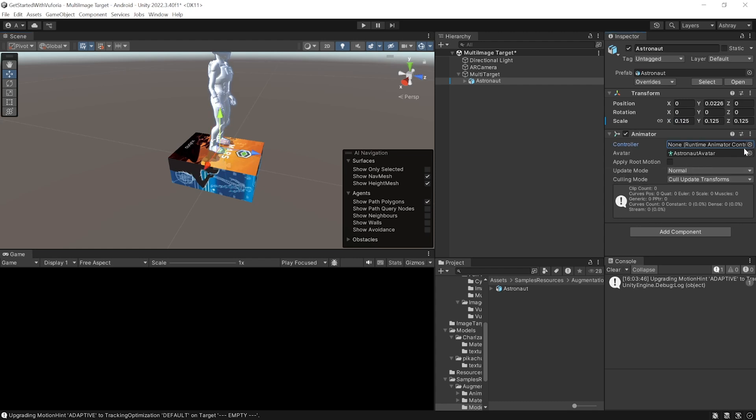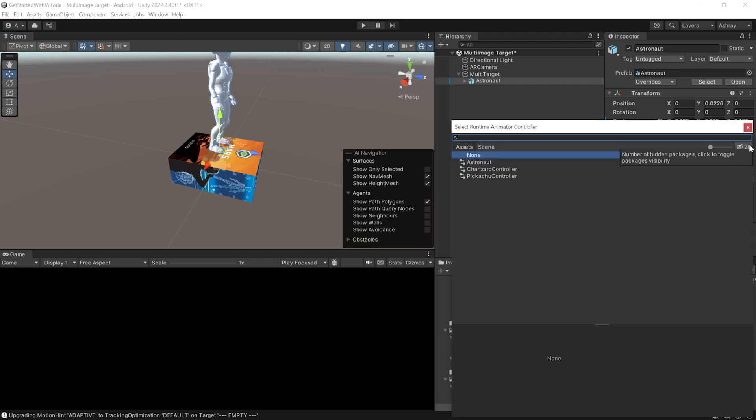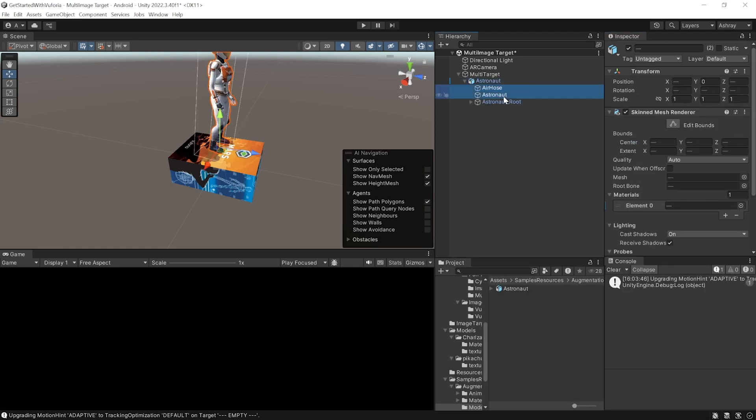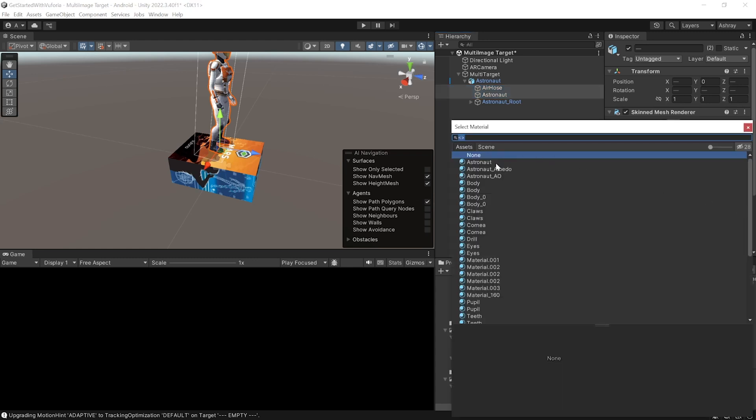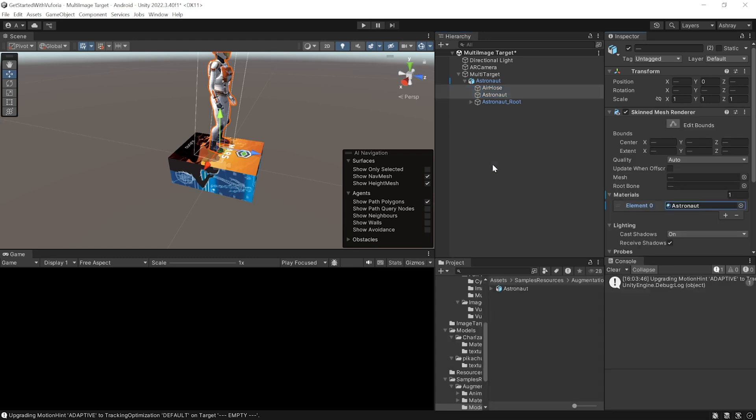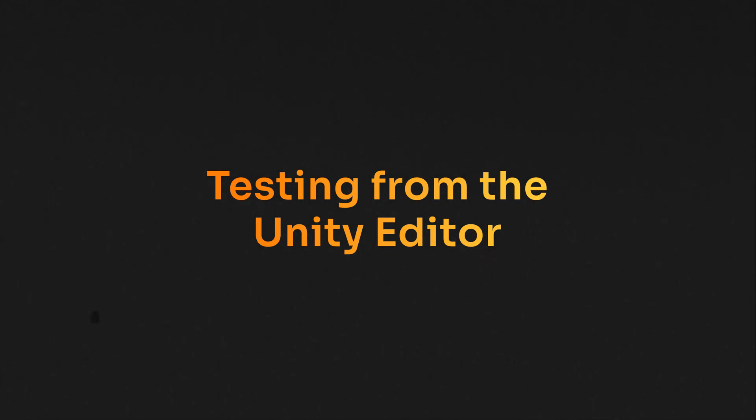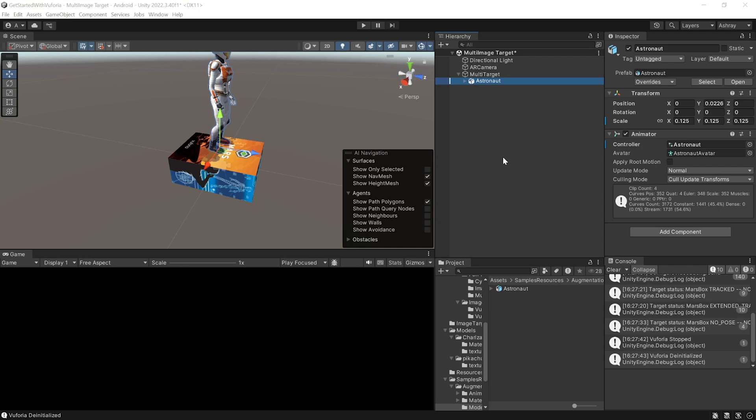Then we can add an animation controller by clicking on the circle button and selecting astronaut. Then open the child object, select the first two components, and here we want to change the material to astronaut.